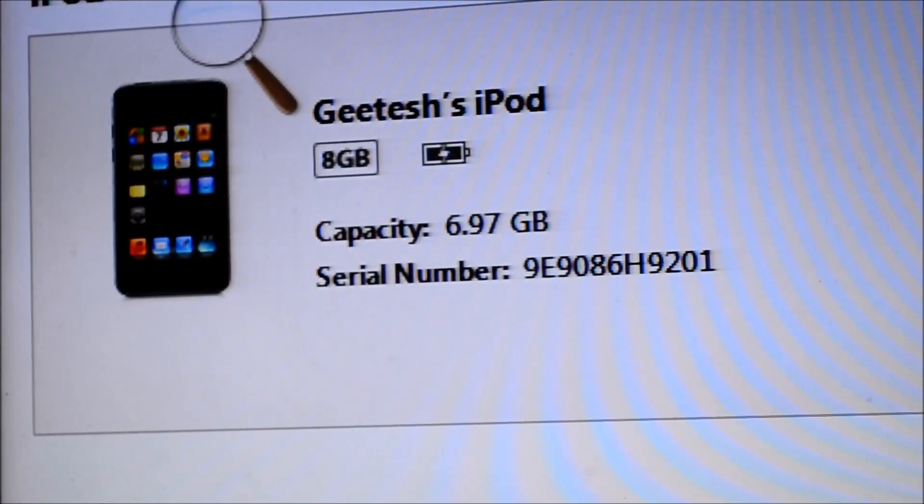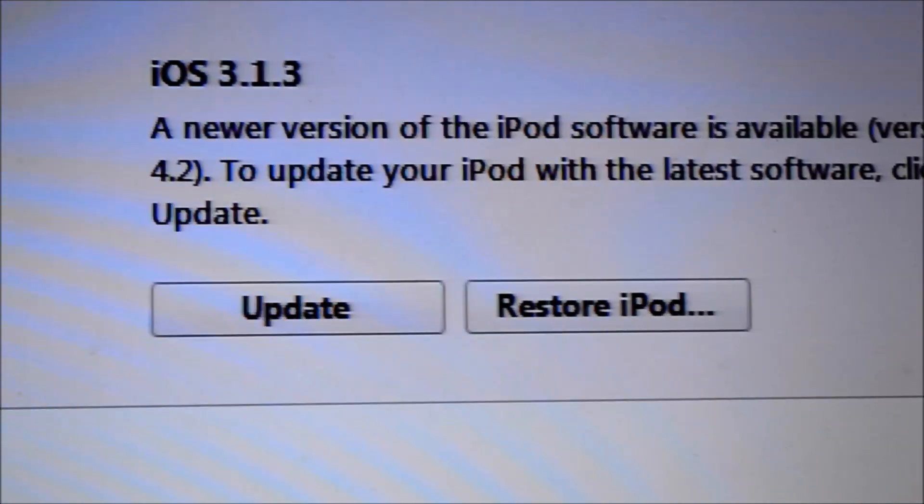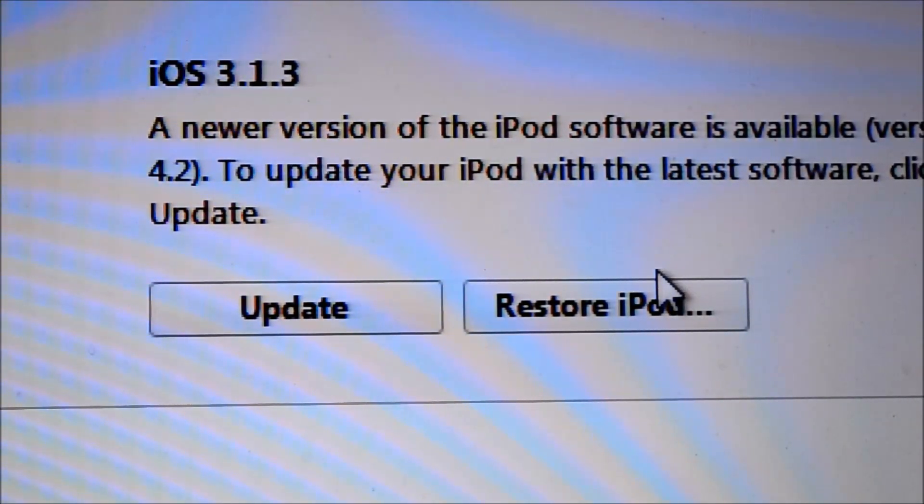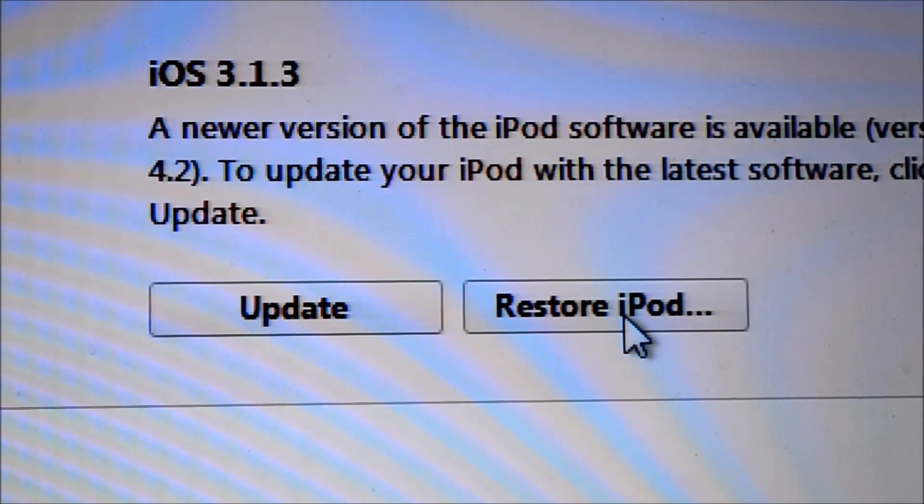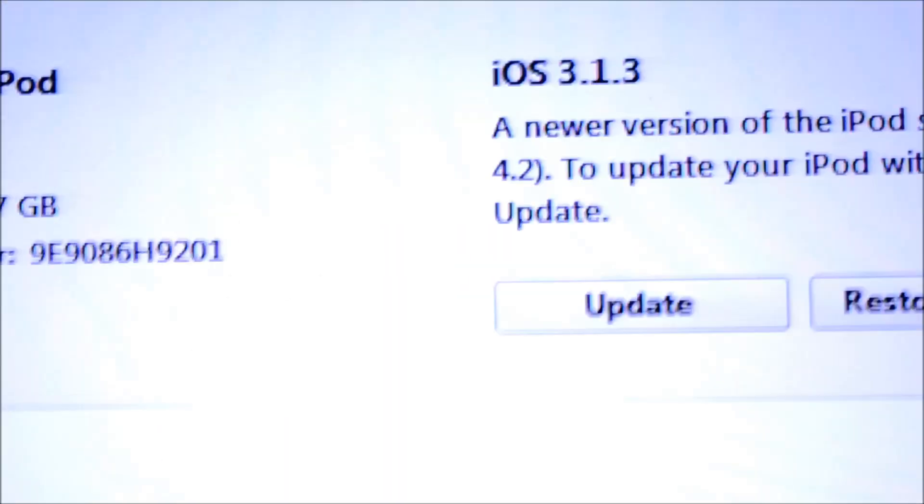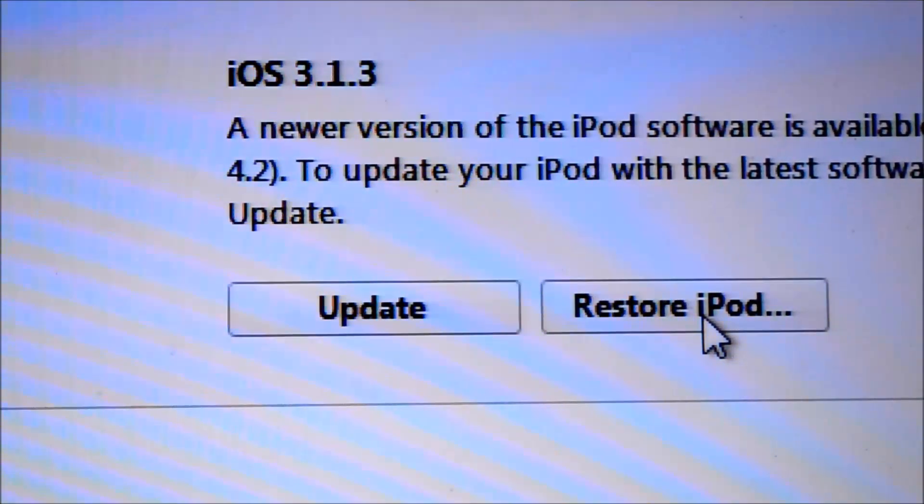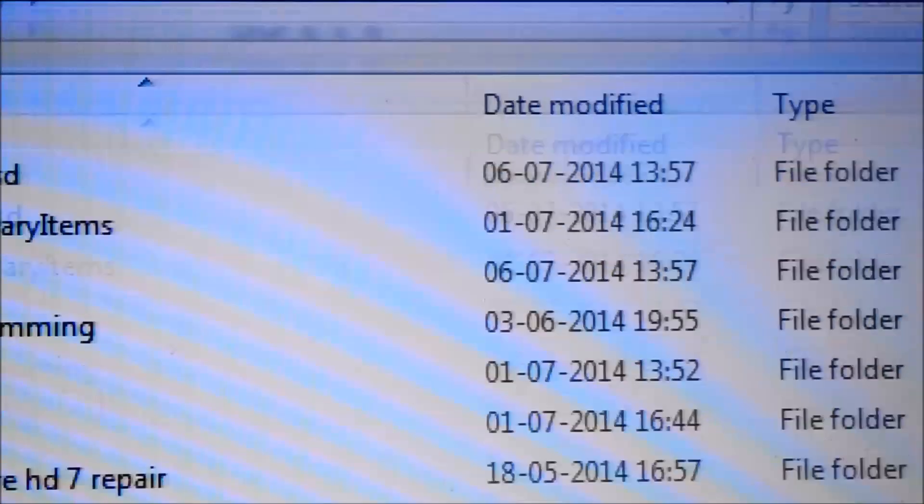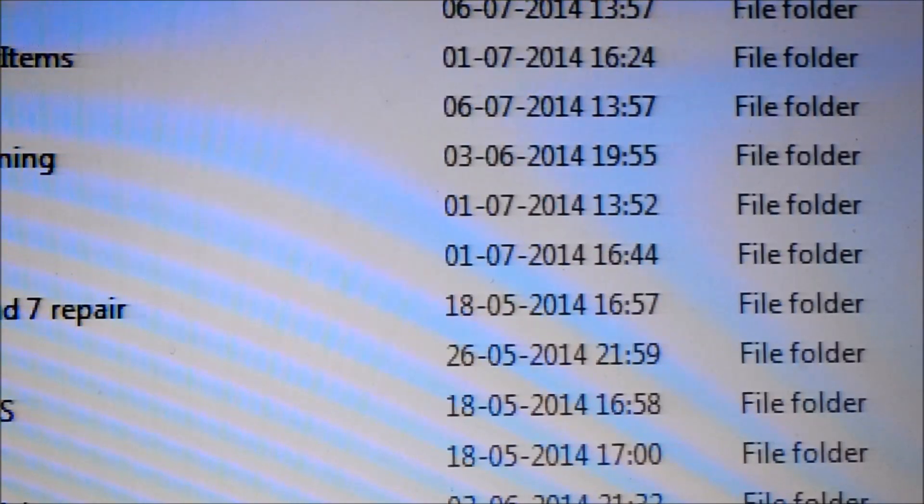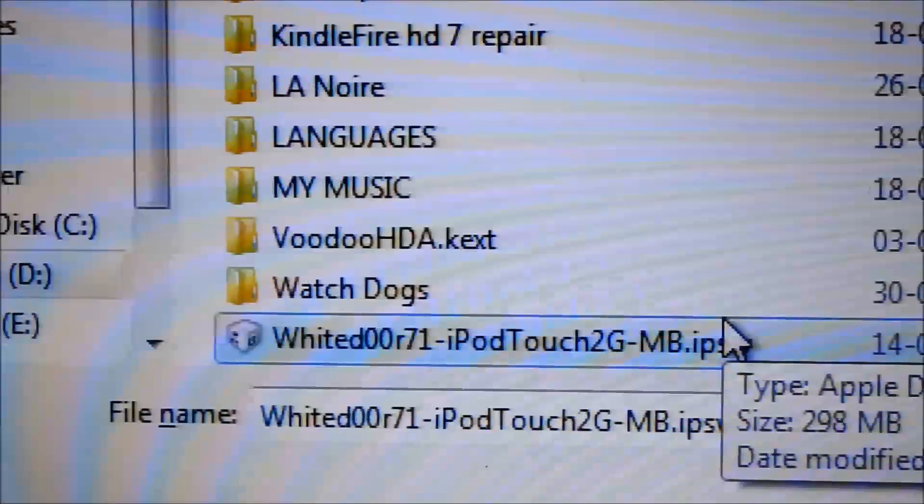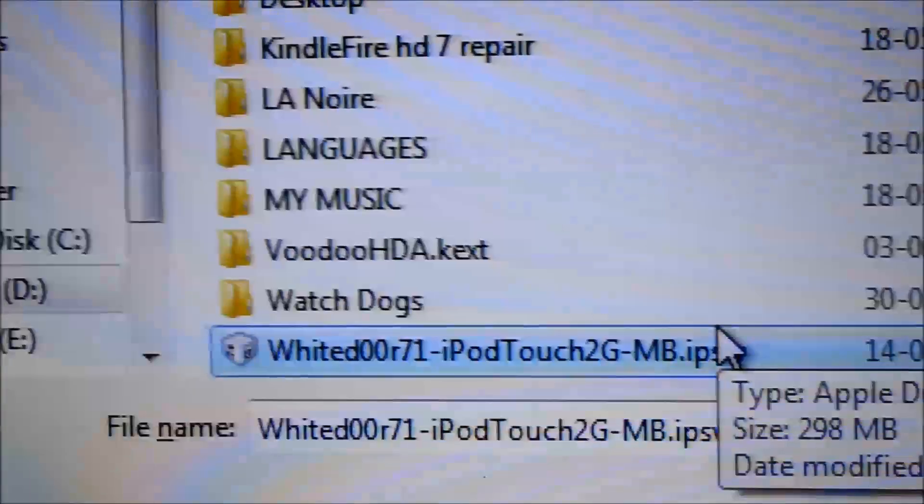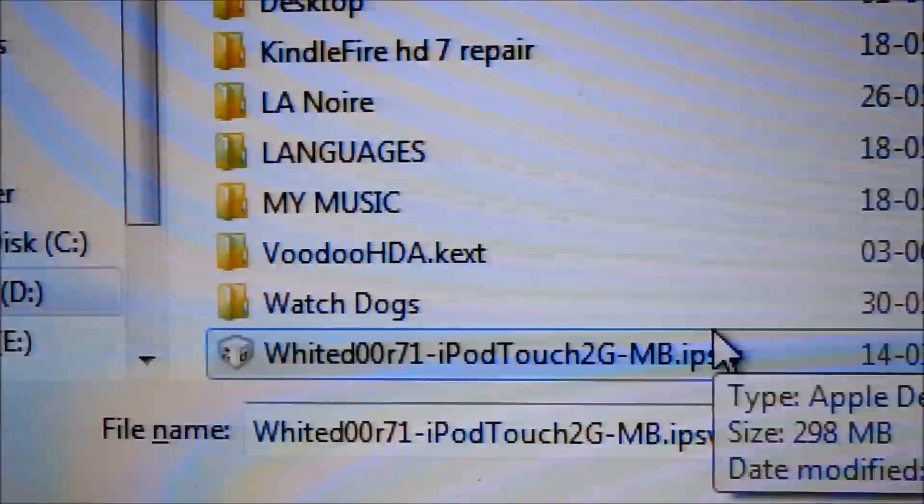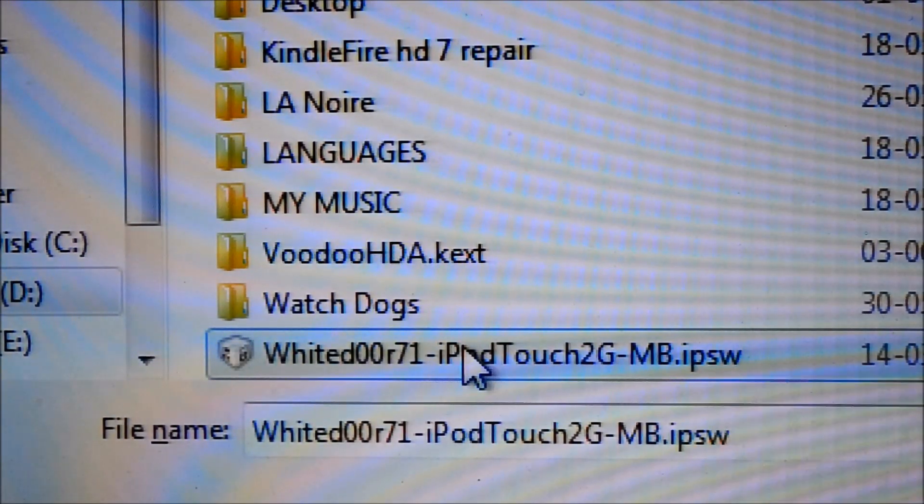Okay, so after connecting your iPod, what you got to do is come here and click on Shift plus Restore. As you can see, I'm pressing Shift, Shift plus Restore. Once you click that, browse to the location where you have downloaded the file and the link in the description. The file will be this: WhiteDoor 7.1 iPod Touch 2G MB.IPSW.